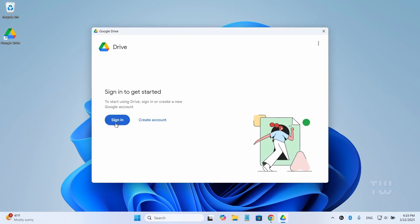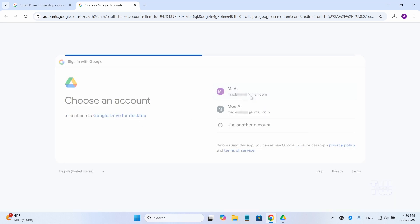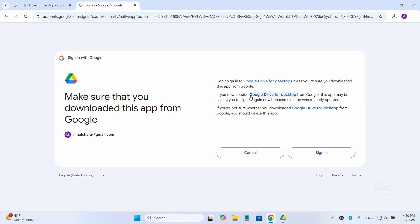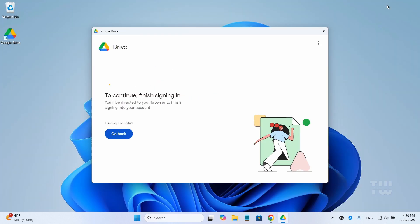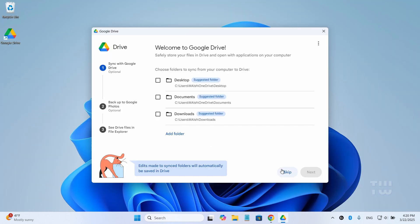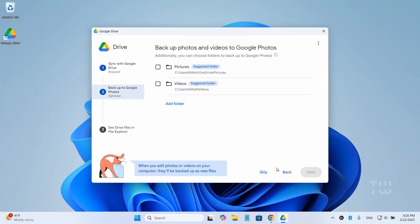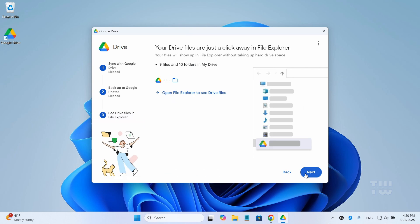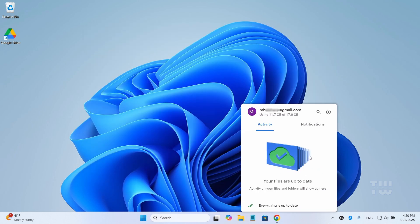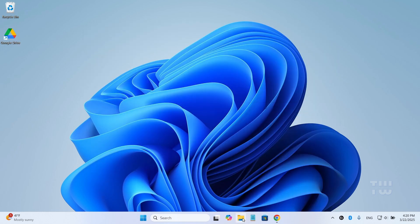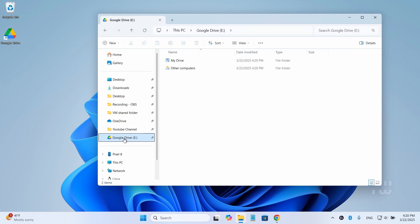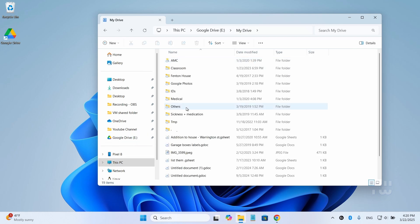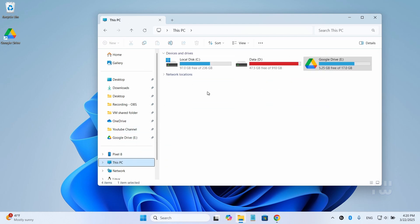Sign in with your first Google account and follow the on-screen instructions. Once completed, you should be able to access your Google Drive from the File Explorer. If you go to this PC, you'll see how much space is left.